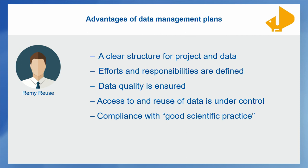So for Remy it's clear, despite all the efforts, there's much benefit for his concrete project. So he plans to provide a data management plan for each project in the future.